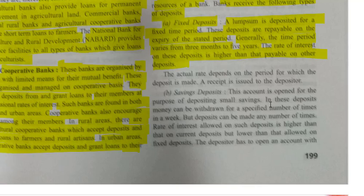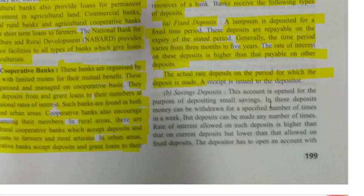The actual rate of interest depends on the period for which the deposit is made. If I put money for 5 years, I will receive a higher rate of interest compared to putting it for 6 months. A receipt is issued to the depositor when money is placed in a fixed deposit, indicating that the deposit has been made.